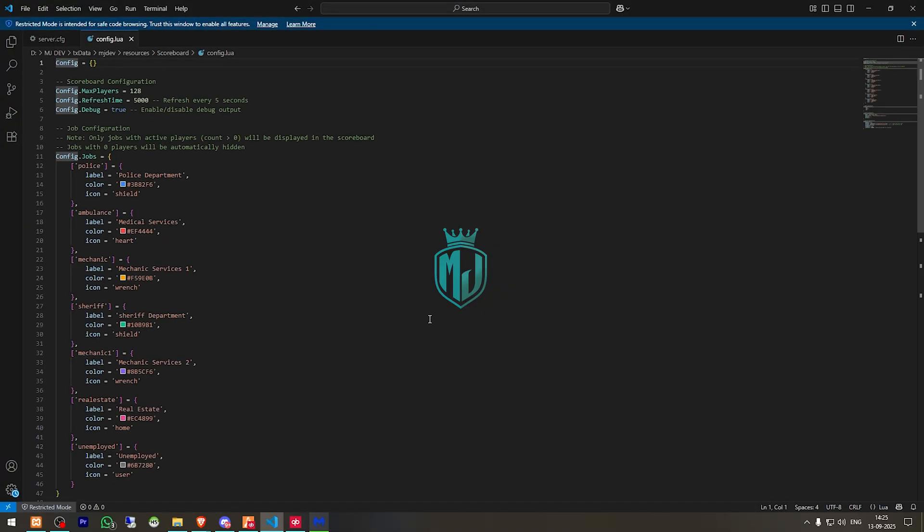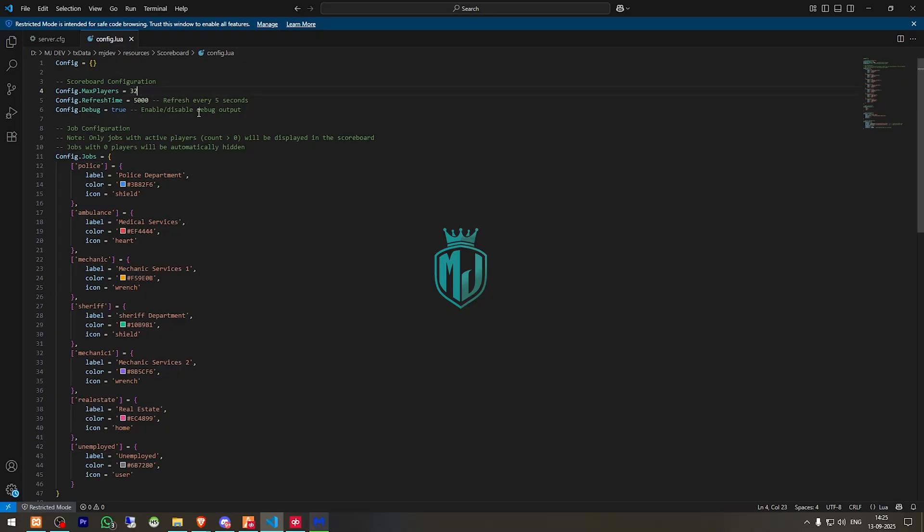Right here you will get to see the server info. The one is max player. So we have like maybe around 32. Refresh time. We have debug mode on.